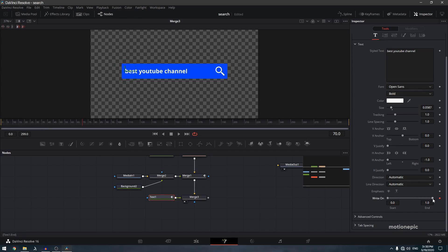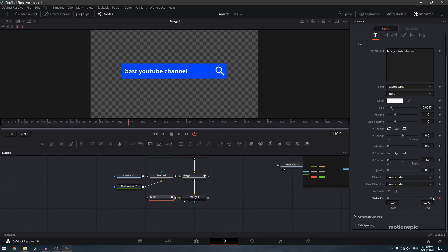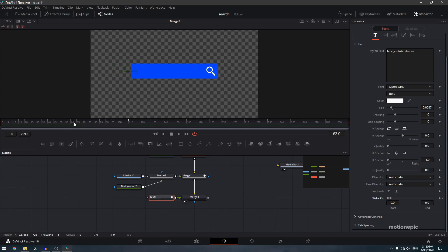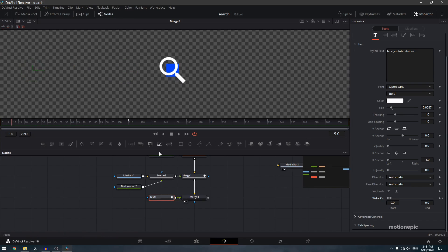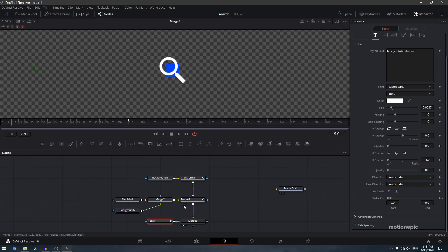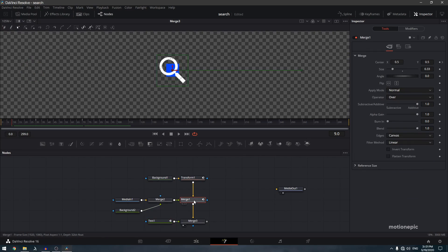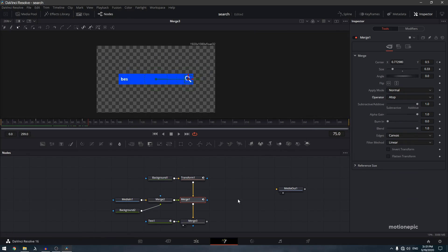To animate the text appearing, go to the 70th frame, create a keyframe on 'Right On' and set it to 0. Move forward to frame 110 and set 'Right On' to 1. Also, fix the search icon visibility — select the merge node and set the operator to 'A over B' (atop), so the icon is only visible inside the bar shape.